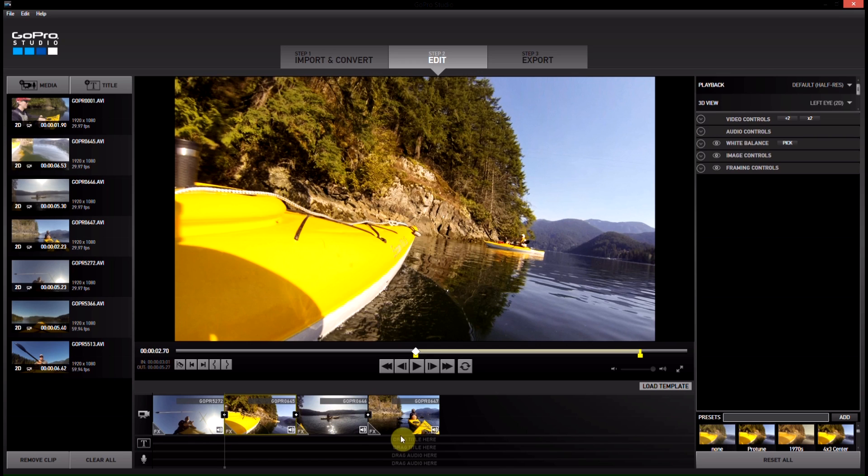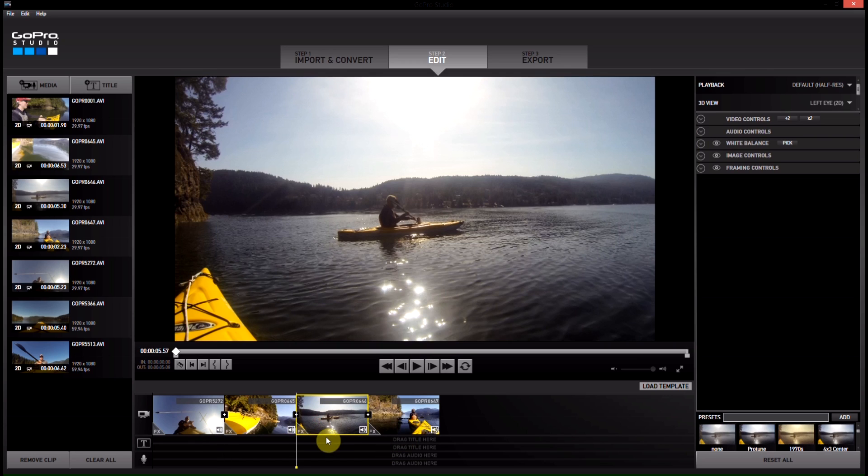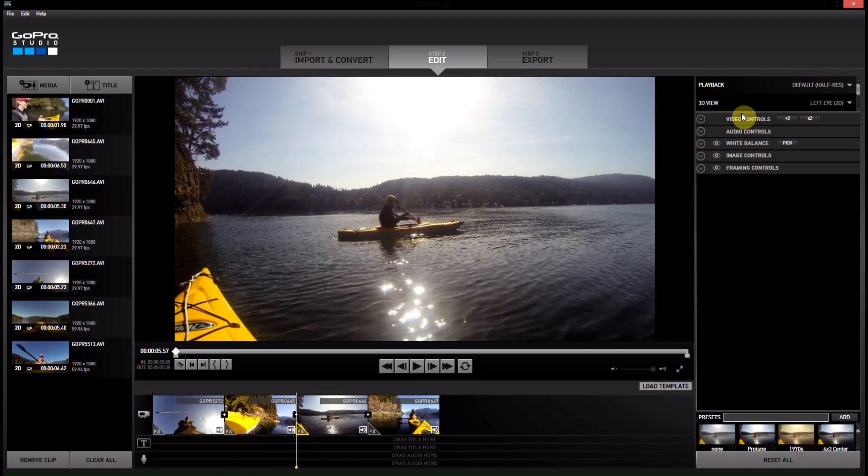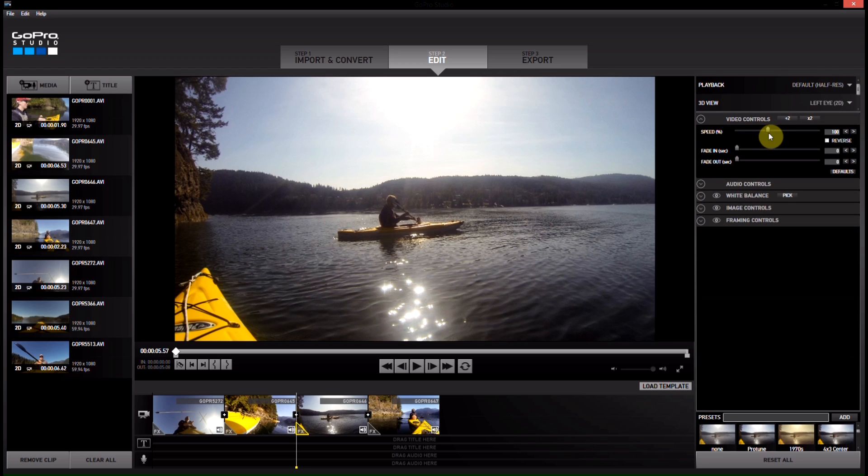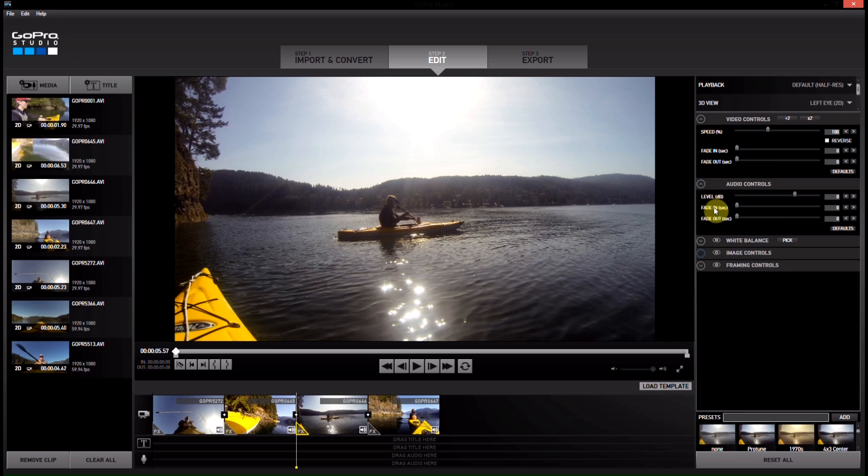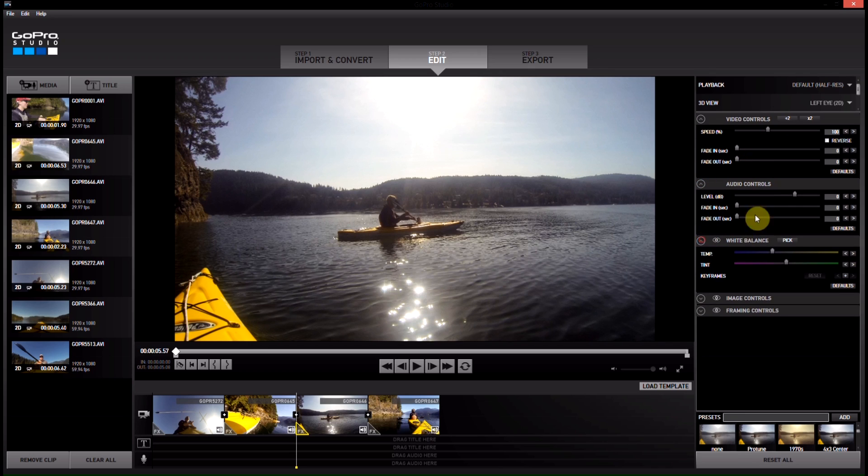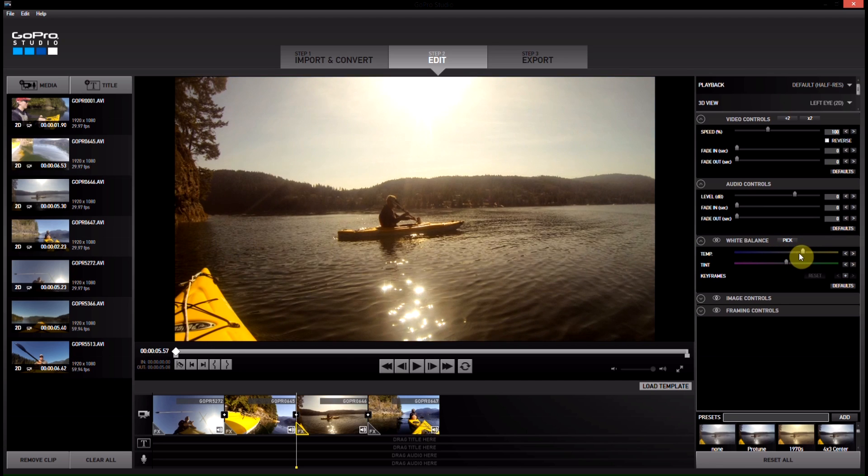So let's go into some of the things we can do with the video clips now. Okay. So over here on the right hand side, we've got some video controls. We can do speed. We can do fade-ins and fade-outs. We can do audio controls. We can do our white balance if we think this clip's a little bit too blue. We can make it a little bit brighter. We've got image controls, exposure and contrast.